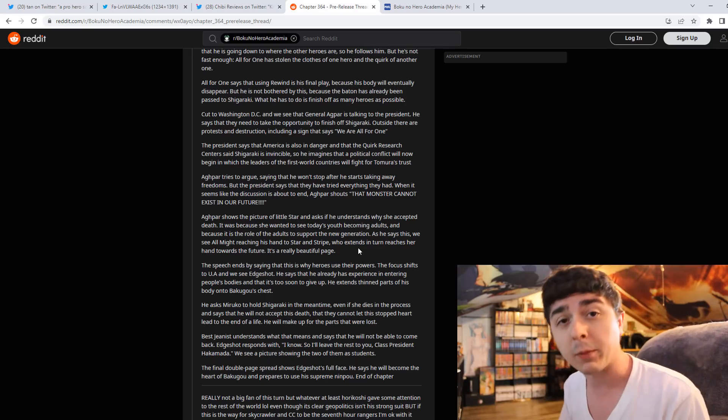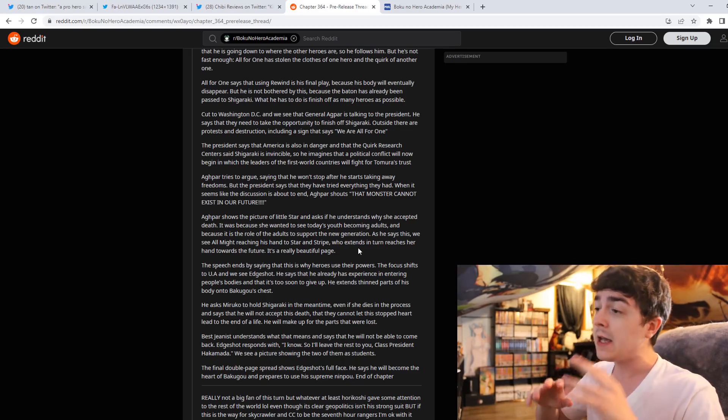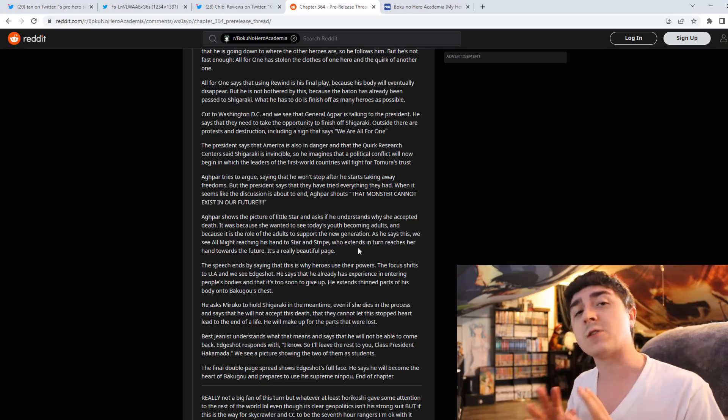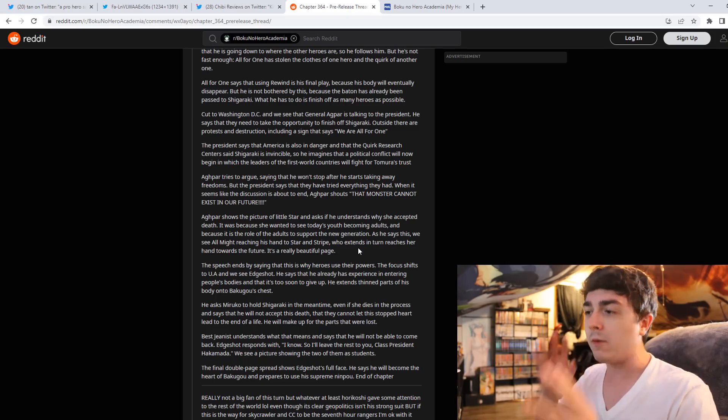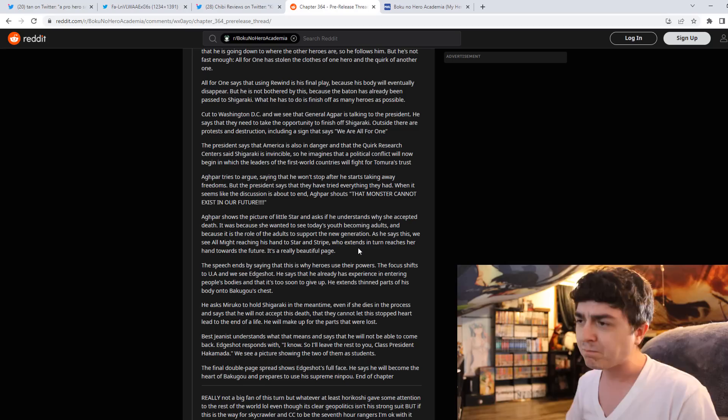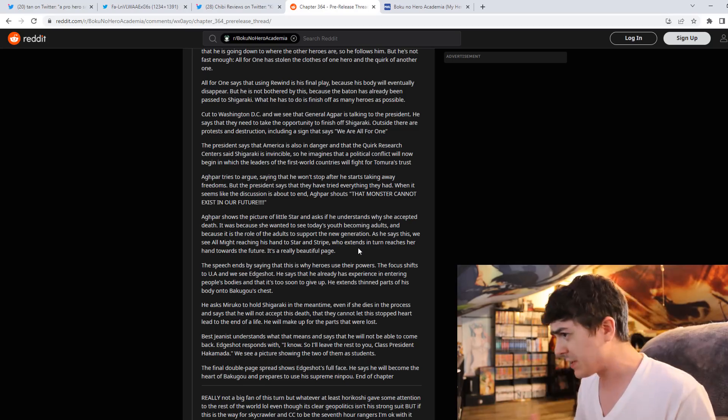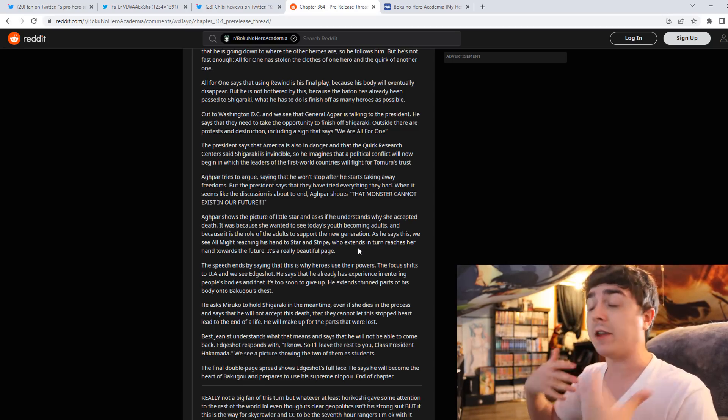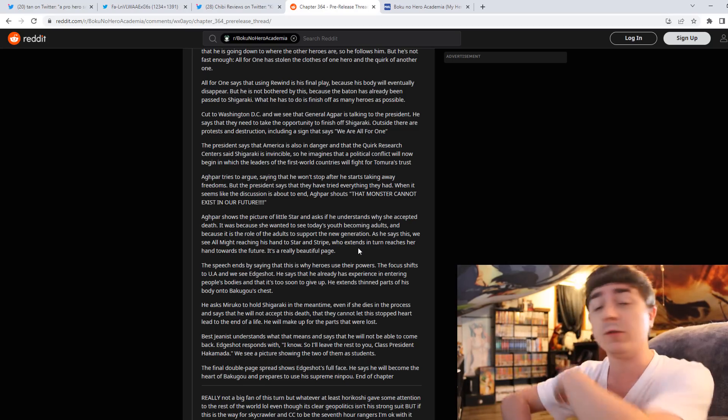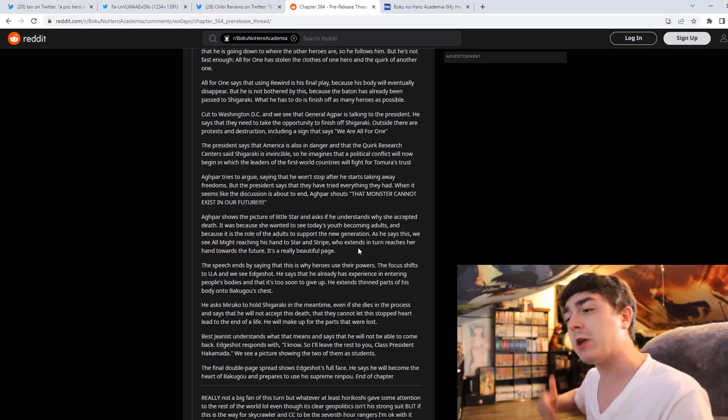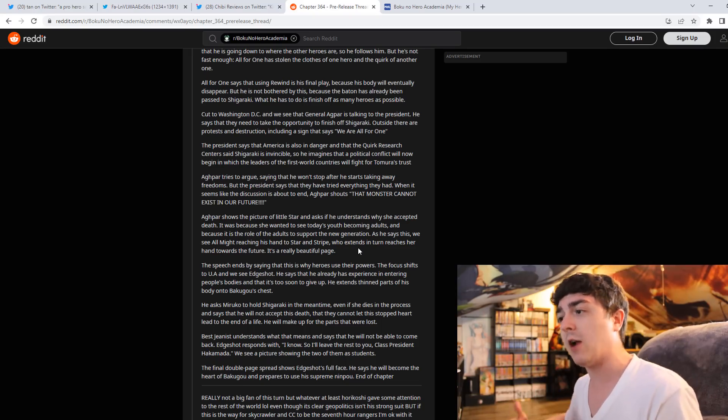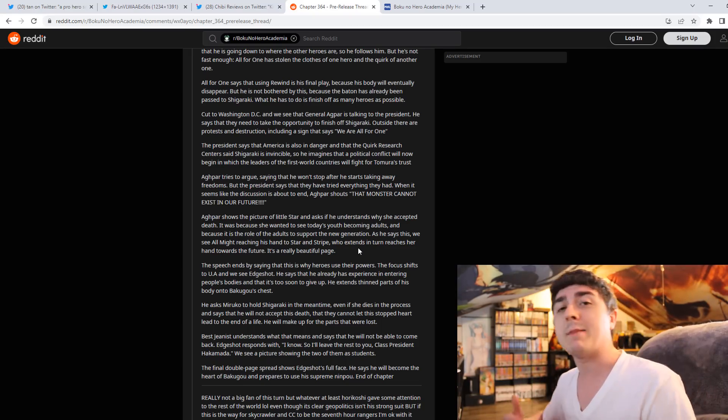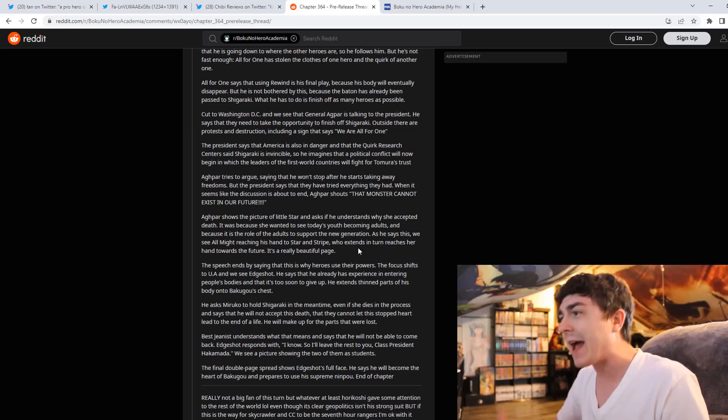Akame ga Kill is a very good example of this. I enjoy Akame ga Kill to a certain extent, but when I read the manga a long time ago and then watched the anime, it was a series that just had this habit of killing characters off left and right.